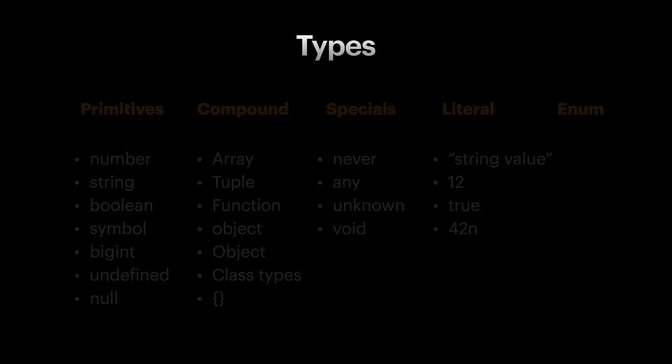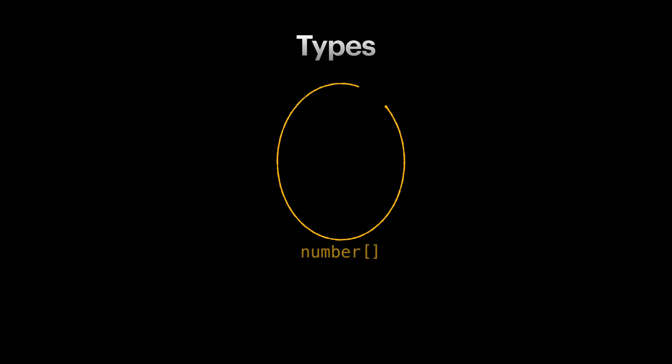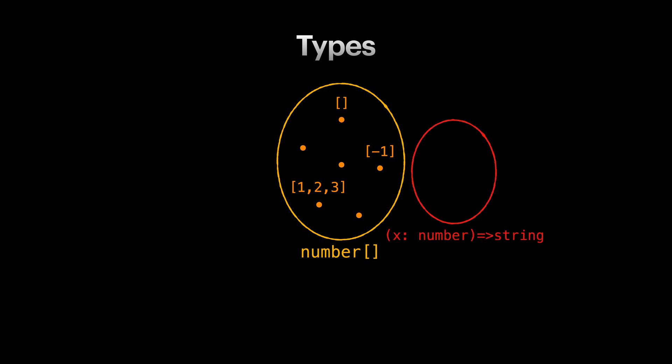Let's try to visualize types with diagrams. We can think of a type as a closed circle with the points inside it representing all the values that this type can hold. For example, array of numbers is a type that holds all the values of that type. A function from number to string is another type that holds all the implementation of such a function type.